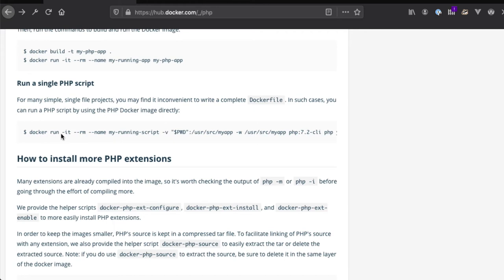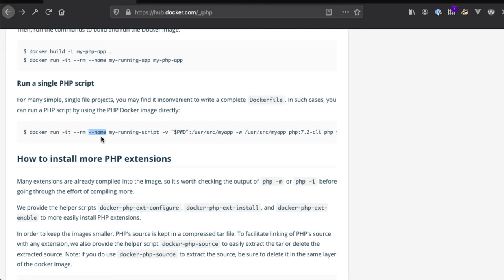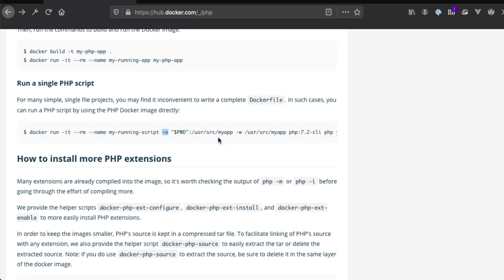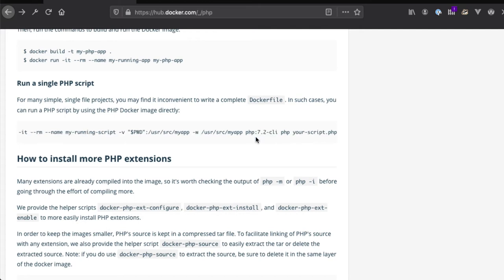So we have docker run -it. -it is for interactive and pseudo TTY. We don't really need that for this command. --rm will automatically delete the container once it's brought down. That may be helpful for us since we're going to be running one-off commands. --name is to name the container itself, which is not really necessary for one-off commands. -v is to set the volume from the present working directory to a directory that the container will use. We won't be requiring this. The -w flag is to set the working directory of the container. We don't really need to use this for one-off commands. Finally, we use the image name and tag and pass it the command we want it to run.